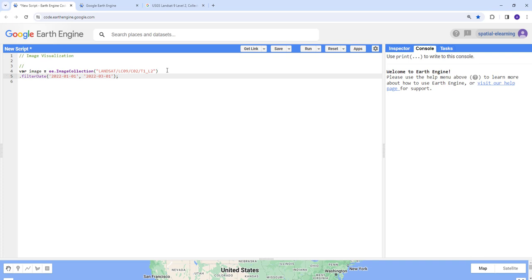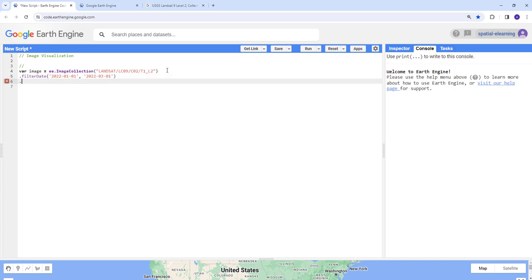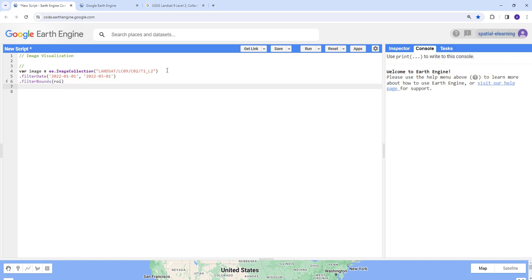The end date is 2022-03-01, so that's about three months of data. Because this image collection covers the entire globe, I want to filter by our study area. I'll use the 'filterBounds' function to limit the data to a region of interest. For a simple cloud masking approach, I'll sort the images by cloud percentage and pick the first one.